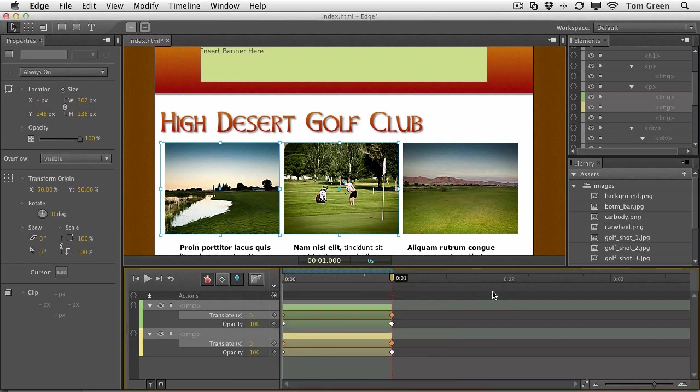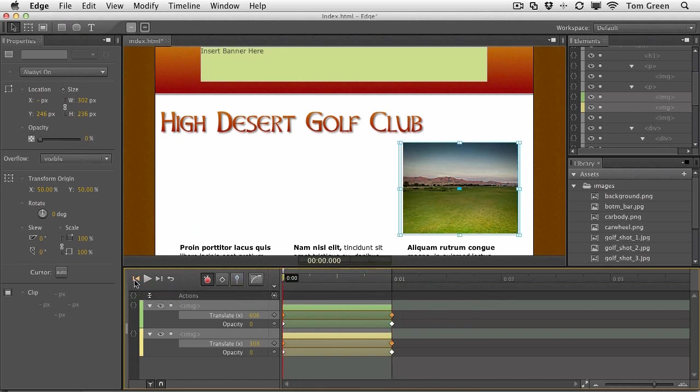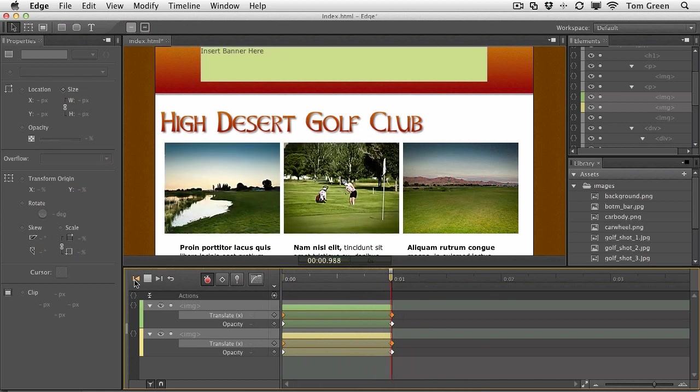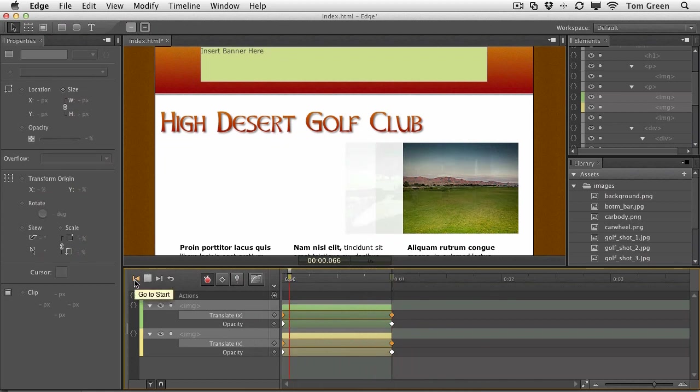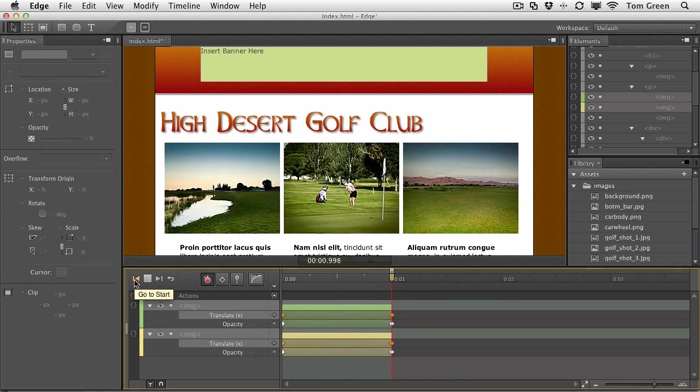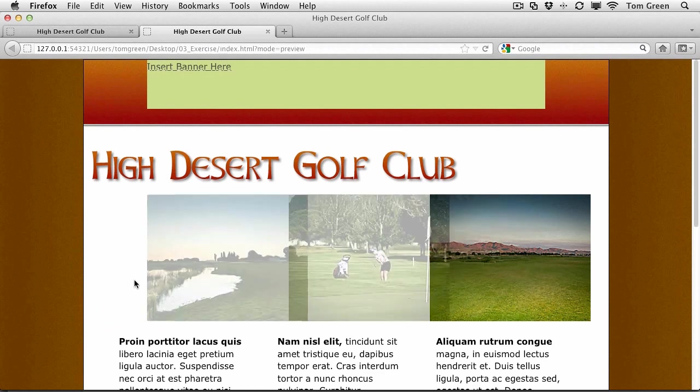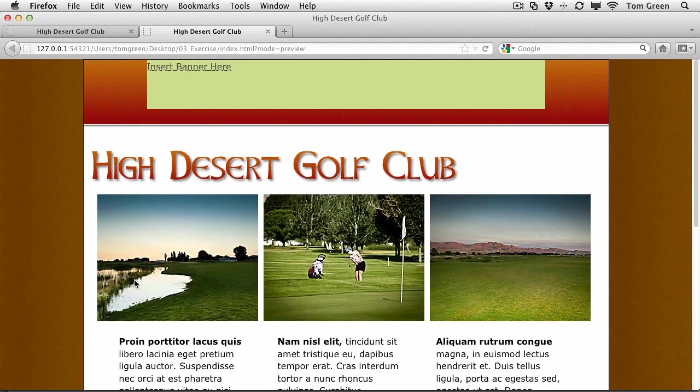And if we turn off the pin and rewind the movie, you can see that the images slide into place. And we can also test this in the browser. And there we go. There are the images in the browser.